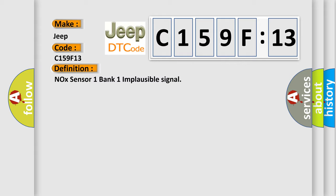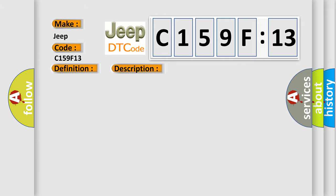And now this is a short description of this DTC code. Time after ignition on GT500 MSEC battery voltage between 95 and 165.